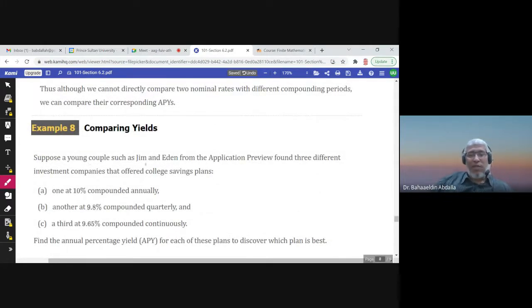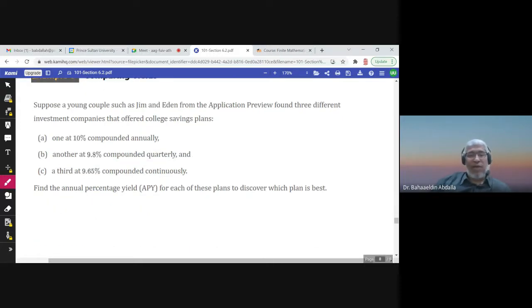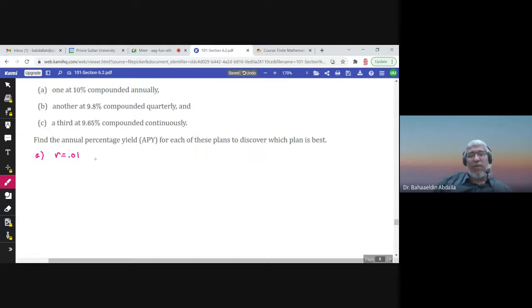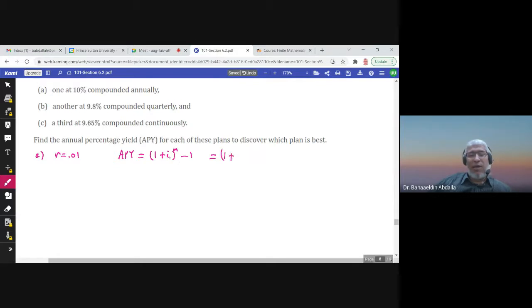Suppose a young couple — Jim and Eden from the application preview — found three different investment companies offering college savings plans. Find the annual percentage yield for each plan to discover which is best. The plan with the higher APY is better. Plan A: ten percent compounded annually, so r = 0.1, m = 1. APY = (1 + i)^m − 1.